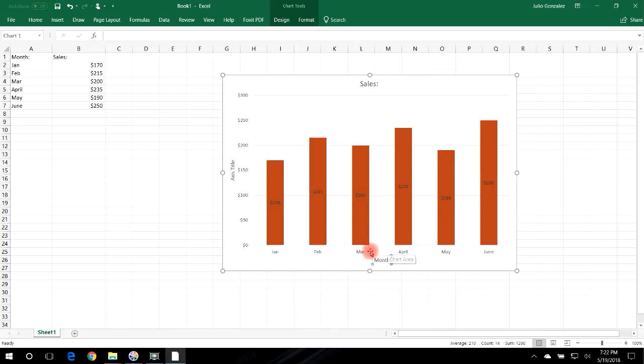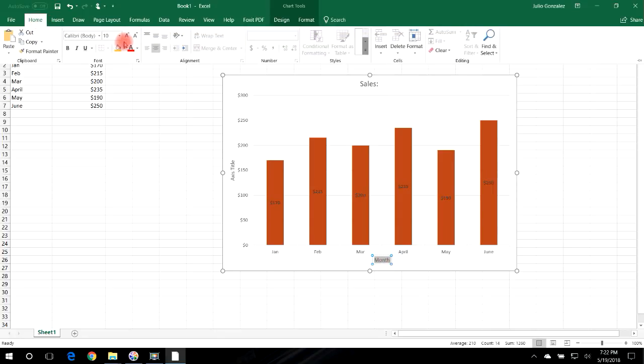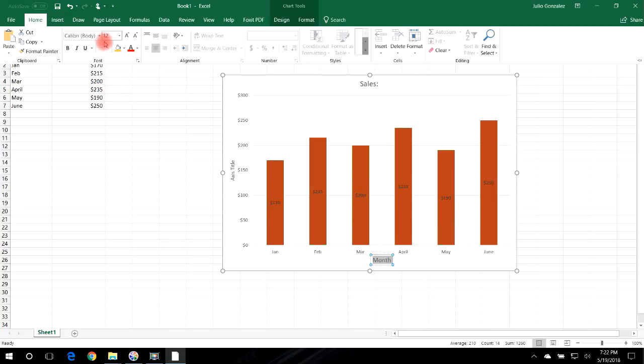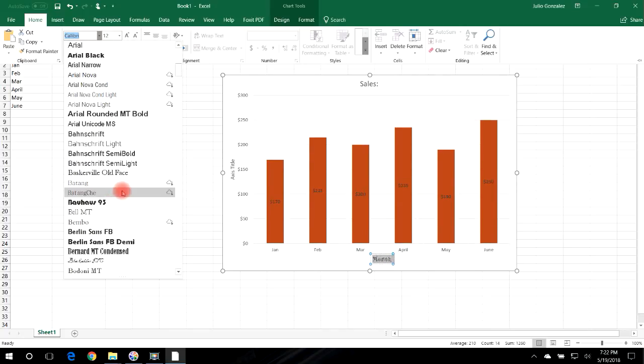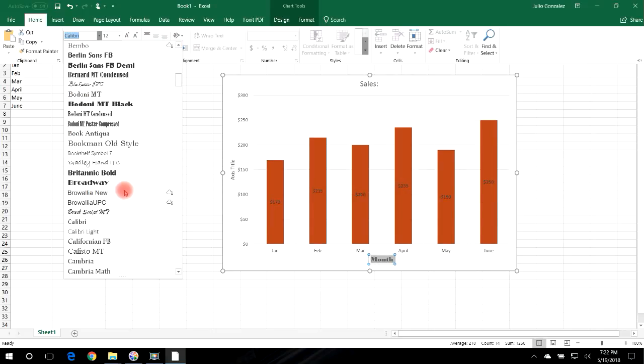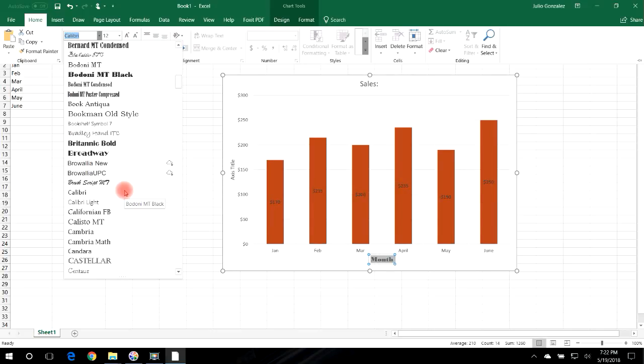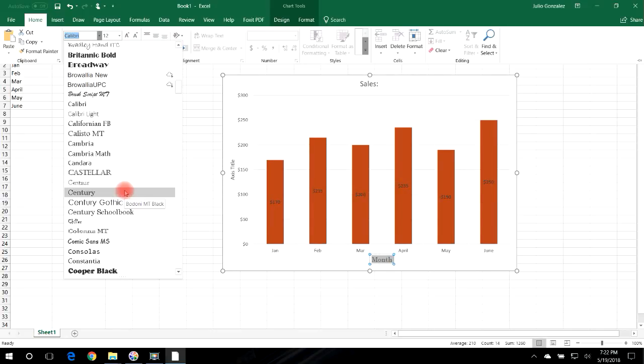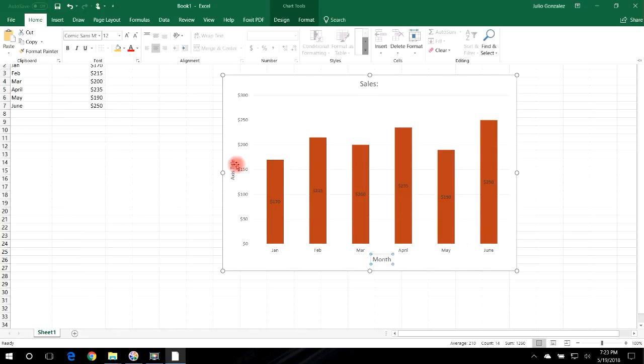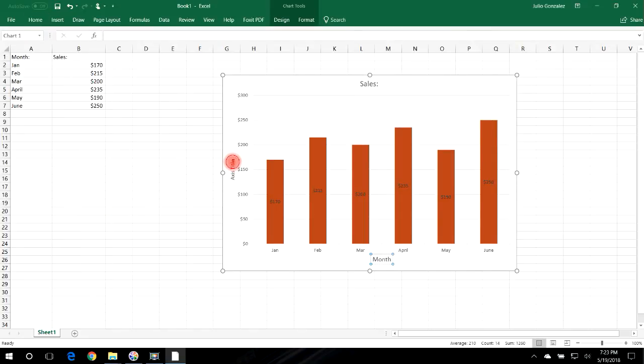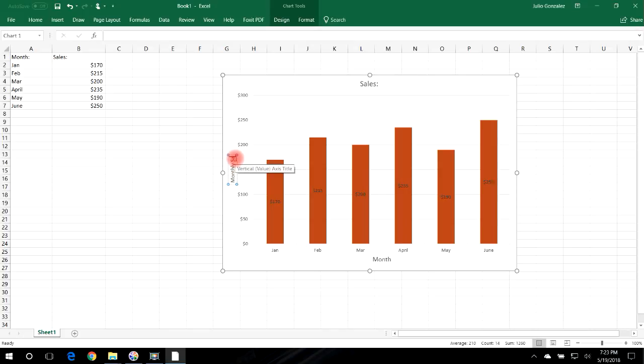And if we want to we can adjust the text size. You just got to go to Home and then you can make it bigger if you want to or smaller. And you could change the type of text. So let's use Comic Sans MS. And then we could change the horizontal, I mean the vertical title. So let's make this Monthly Sales, and then the main title you could change that as well. Let's call it Company Revenue.